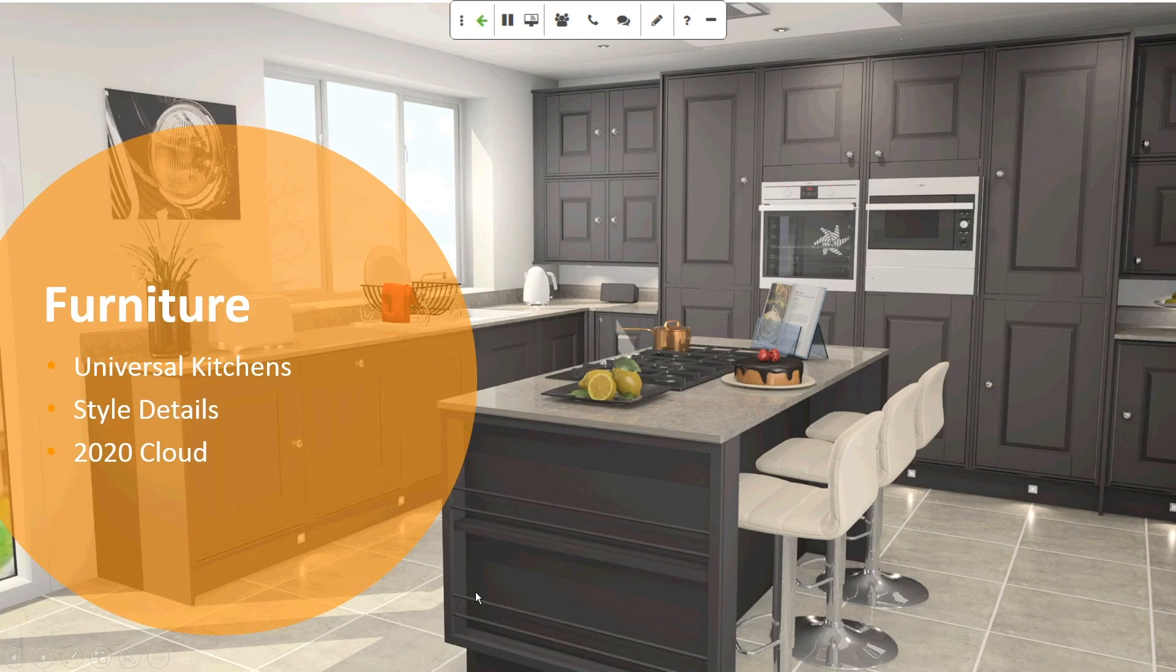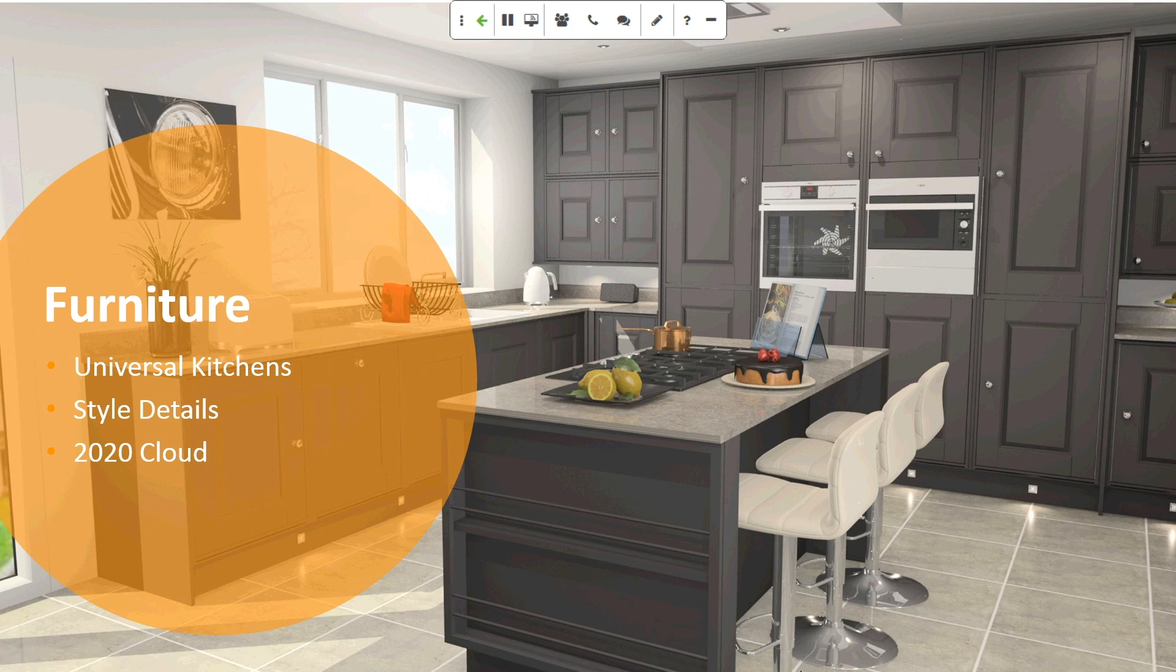You've got some options here in terms of how it's viewed on the plan, whether it's standard or architectural. Drag that one in there. And we'll just finish off with a double door unit. Put that into the corner. So, again, in summary, we've introduced you to the Universal Kitchens catalog, some of the different style details in terms of the look and feel of the kitchen, and I've introduced you to 2020 Cloud.